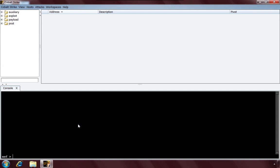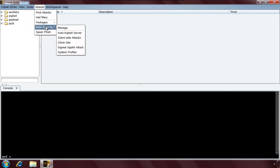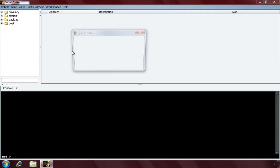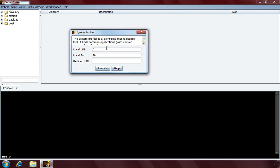The System Profiler can cross-reference all the application information with the exploits in Metasploit, giving you a client-side vulnerability report or recommending which exploits to try. Here in Cobalt Strike, go to Attacks, Web Drive By, System Profiler. It asks for the local path to bind to — I'll put in /recon/. I'll start the web server on port 80 and set a redirect URL. The redirect URL is useful: when penetration testing, I used to send LinkedIn invitations where any link would lead to my System Profiler, then redirect targets to LinkedIn.com to disguise the recon.